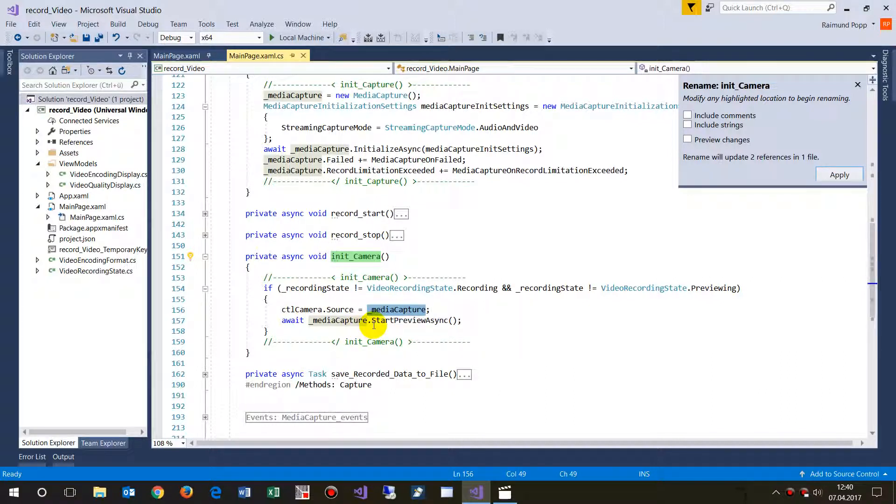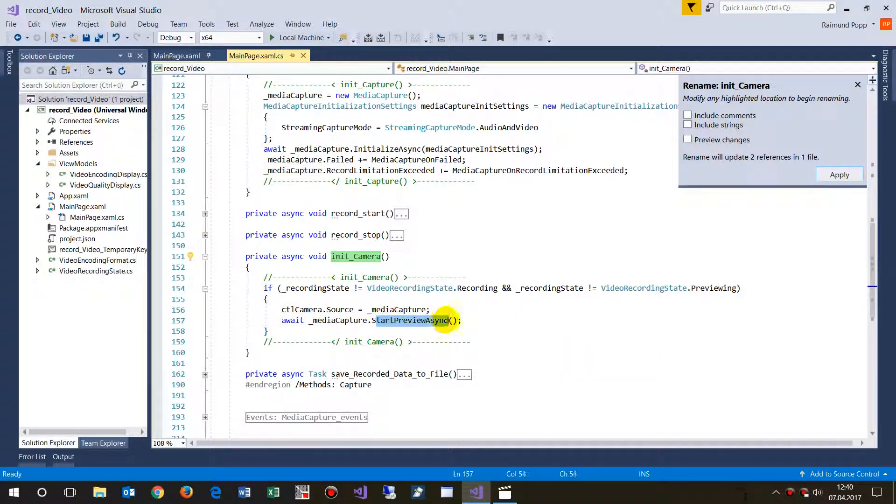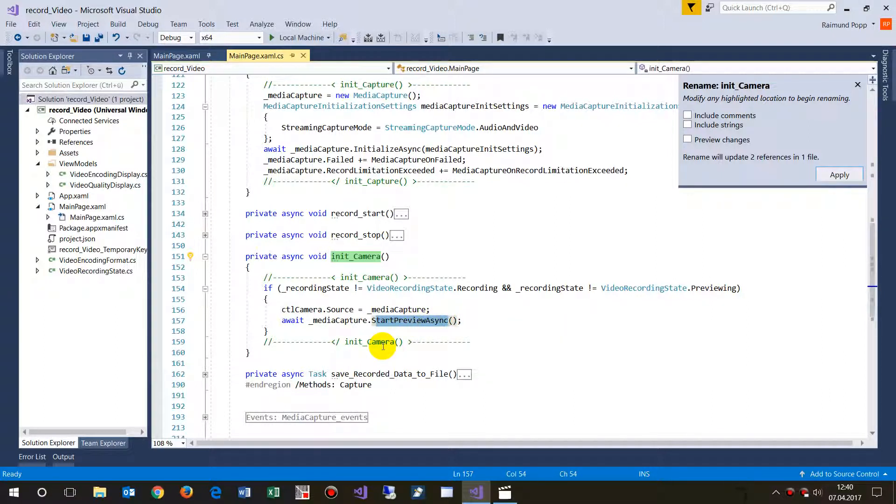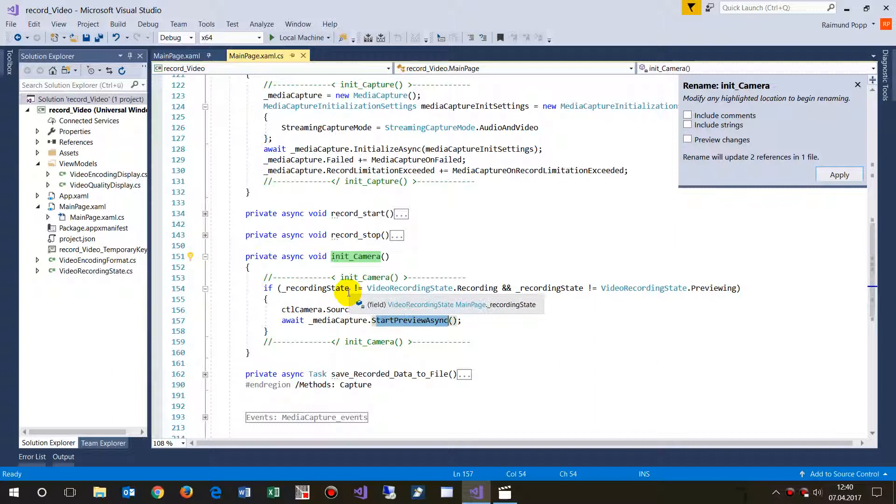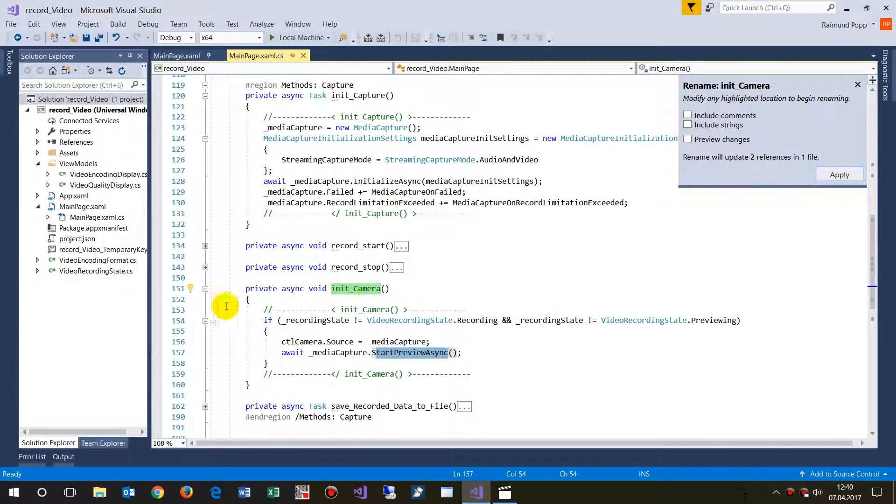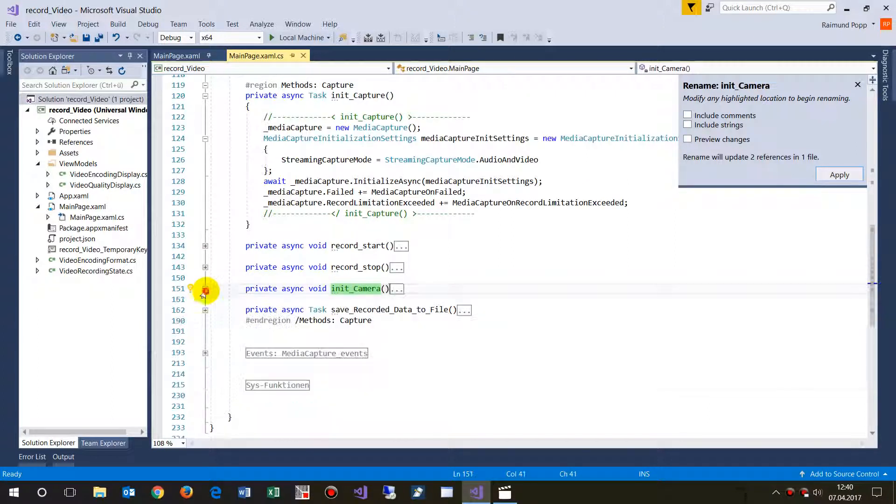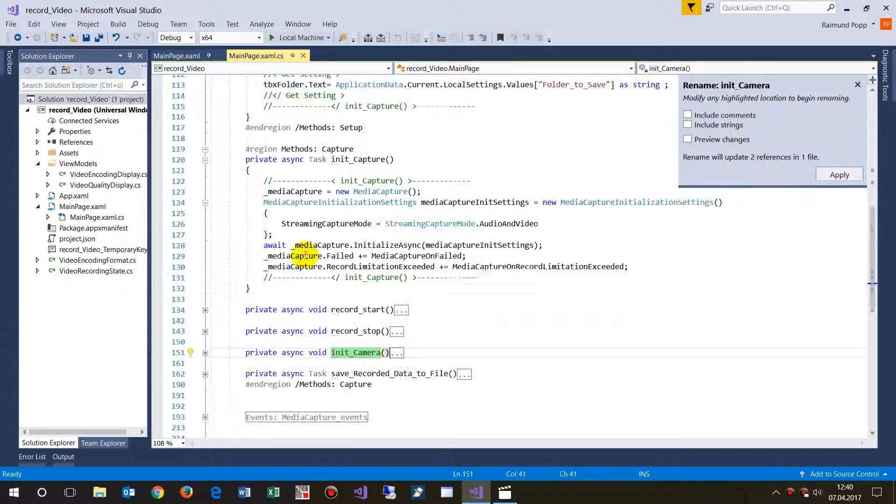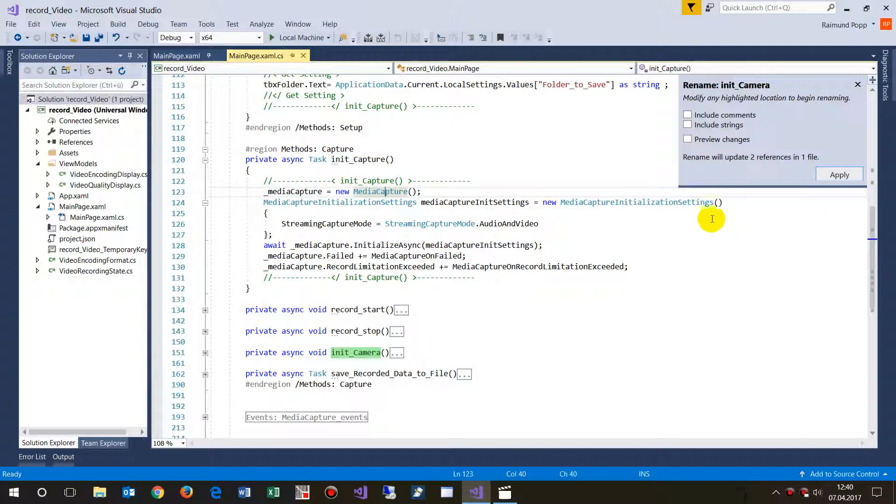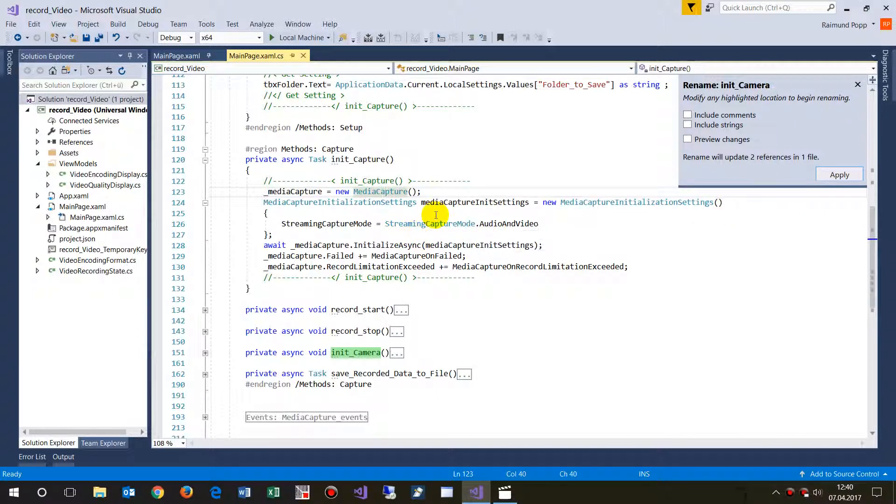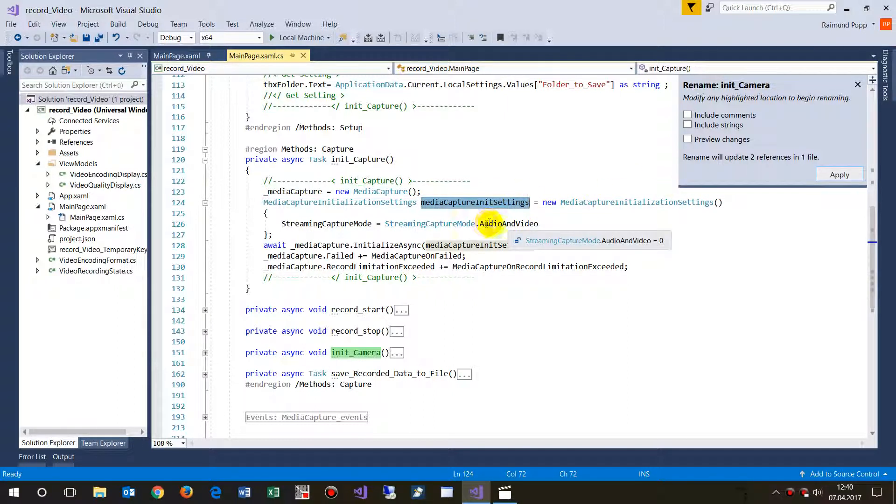This is so that it's shown on the image control or capture control, that's the right word. And then when it's shown, then we start in the media capture. Create a new media capture and there we say initialize this one created and then initialize it with audio and video.